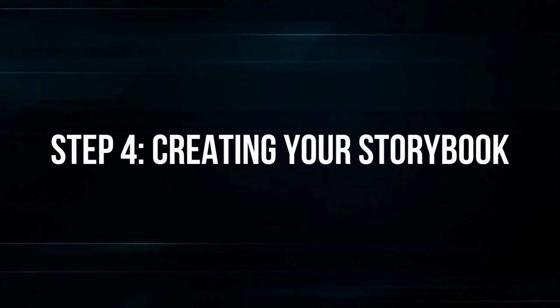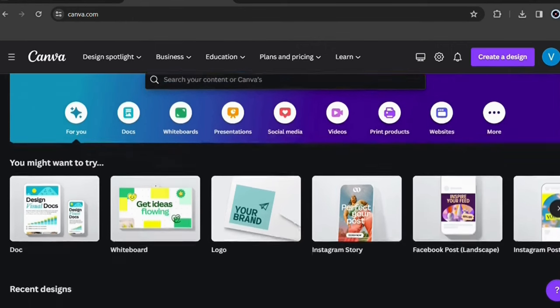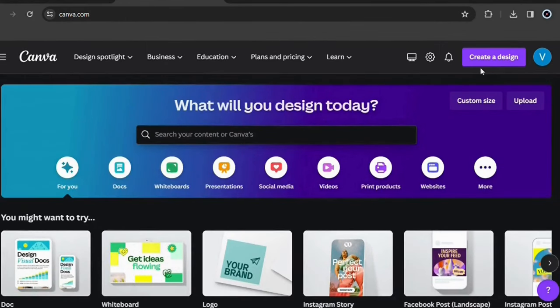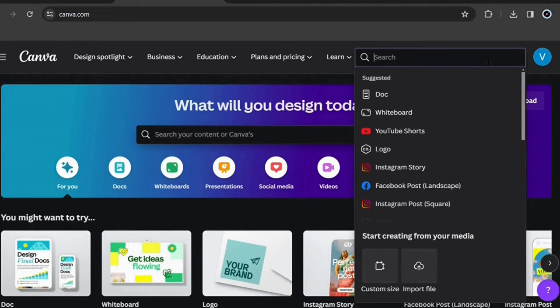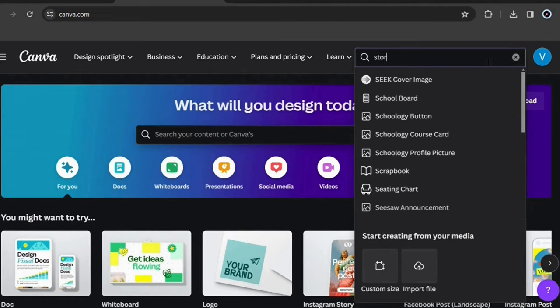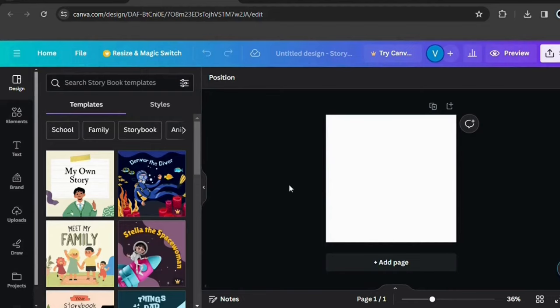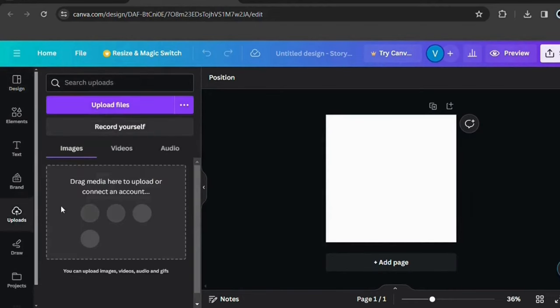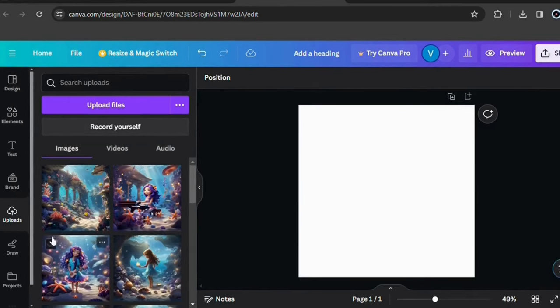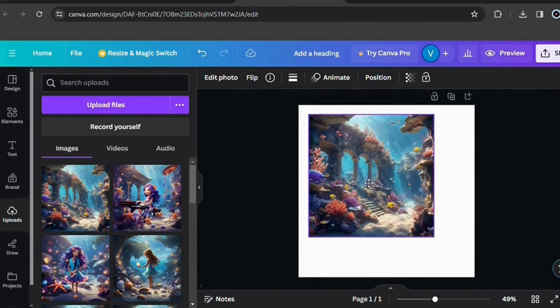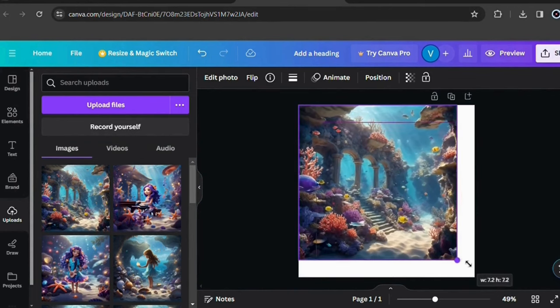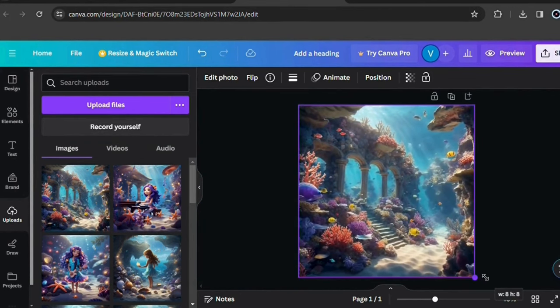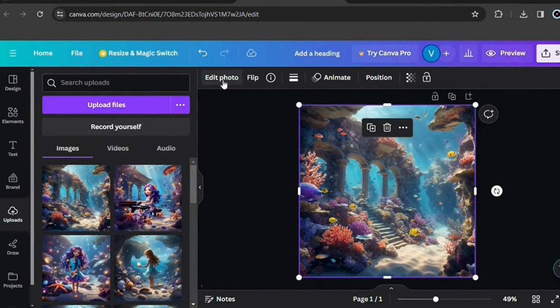Step 4: Creating your storybook. Let's use Canva for this. I'll leave the website link in the description in case you don't have an account. Here on the homepage, click on create a design and search for storybook. Here on the left, go to upload and then upload files to add the illustrations you downloaded on Leonardo AI. Now click on the first illustration and adjust it.